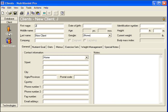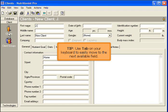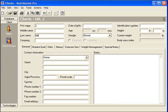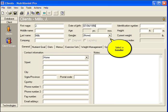Enter the client's name and other information. Tip: Use Tab on your keyboard to easily move to the next available field. Select a gender.